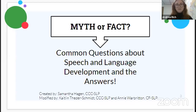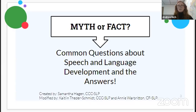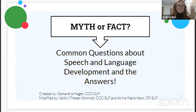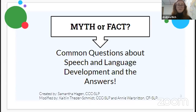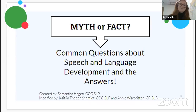Myths regarding speech and language development are fairly common, unfortunately. These can arise for a variety of reasons. The internet can be one of them — while there are lots of great reliable resources out there, there are also some that are not so reliable. If you're looking in the wrong place, you can find a lot of misleading information. I've got a list at the very end of our presentation of some websites and books to give you more information.